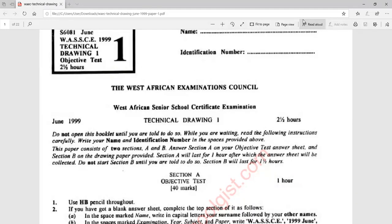Right now I want to provide answers to the 40 questions in this technical drawing examination, which is the 1999 West African Examination Council exam. I'll be providing answers to questions 1 to 14. The first 30 questions are general questions on geometrical drawing, and questions 31 to 40 are for the building drawing. Let's go and see what we have here.